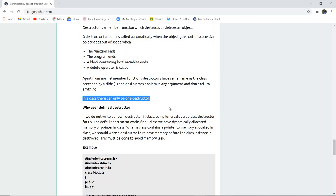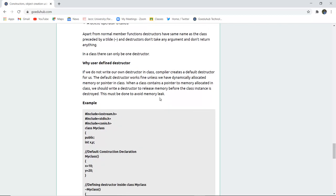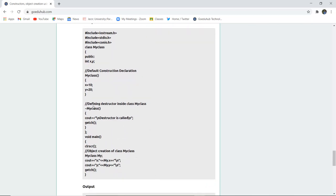In a class, there can be only one destructor — not more than one. If we do not write our own destructor, the compiler creates a default destructor for us, similar to the constructor. A default destructor works fine unless we have dynamically allocated memory or pointers in the class. When a class contains a pointer to memory allocated in the class, we need to write a destructor to release that memory block, ensuring the object is completely destroyed and avoiding memory leaks.